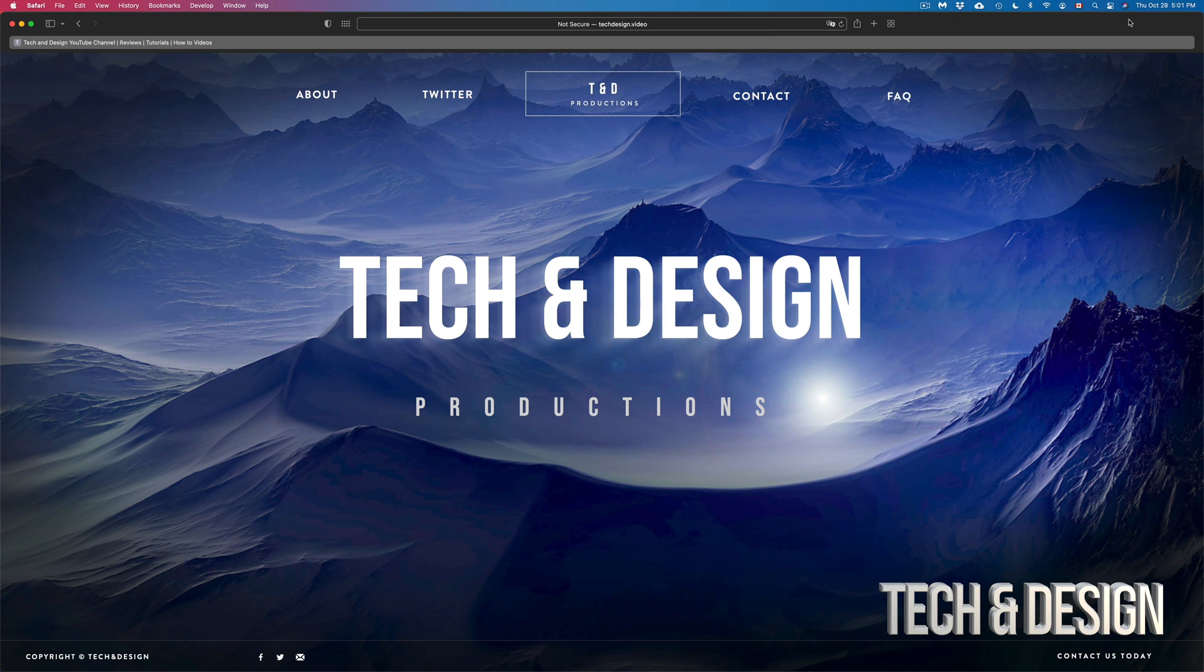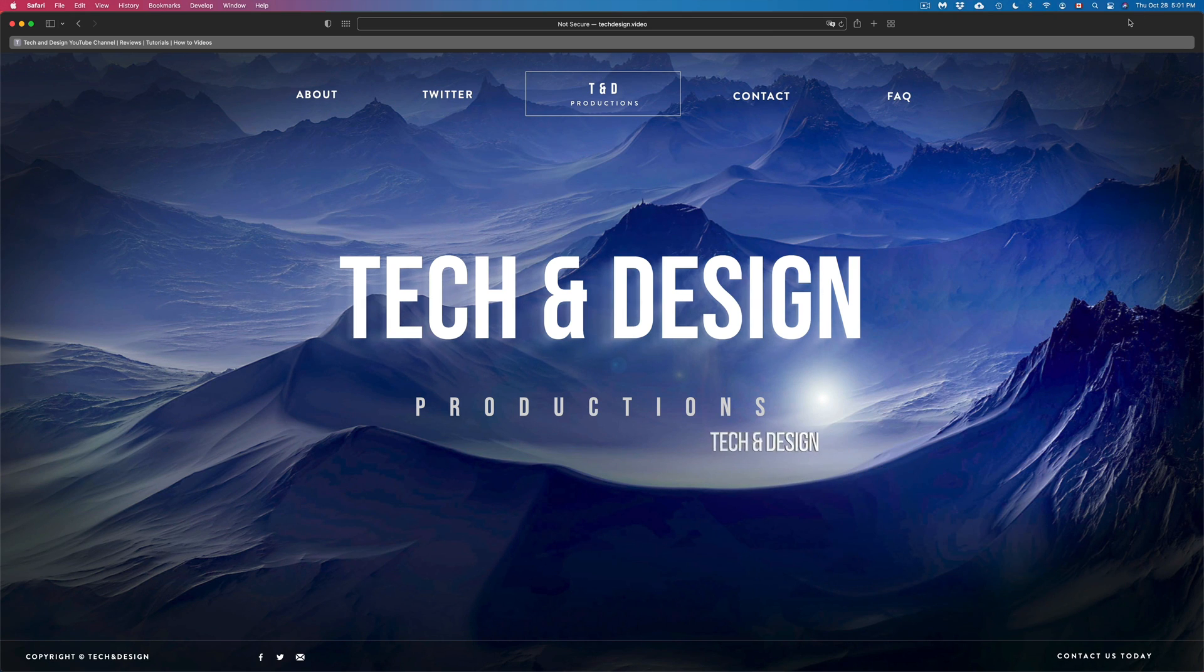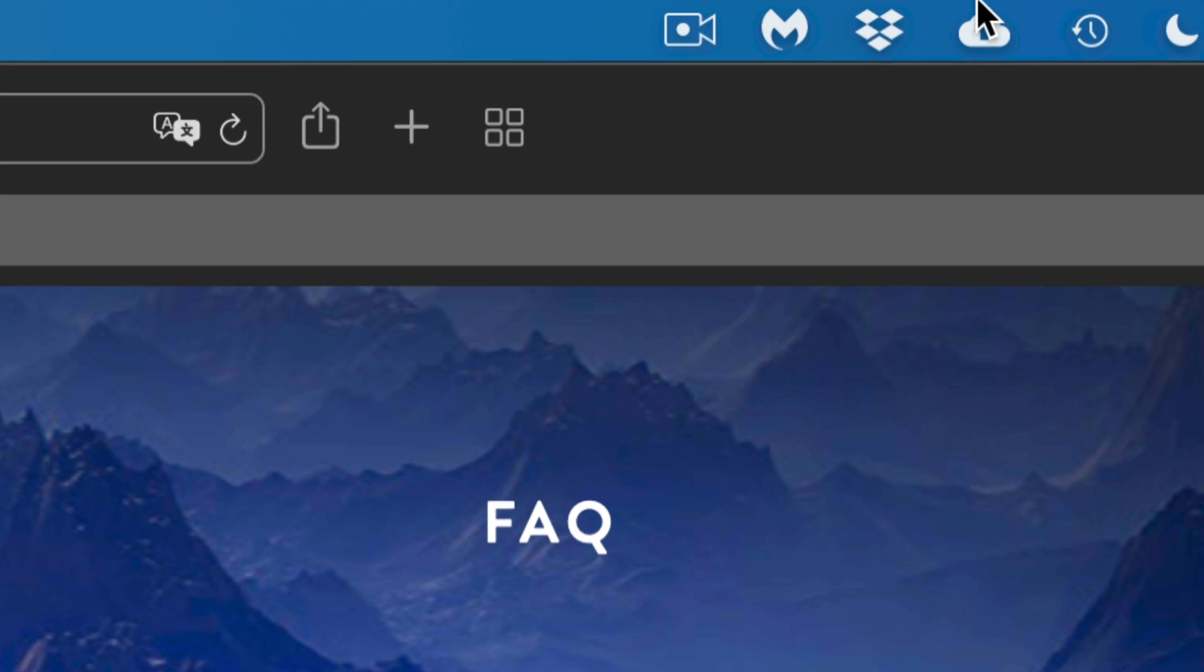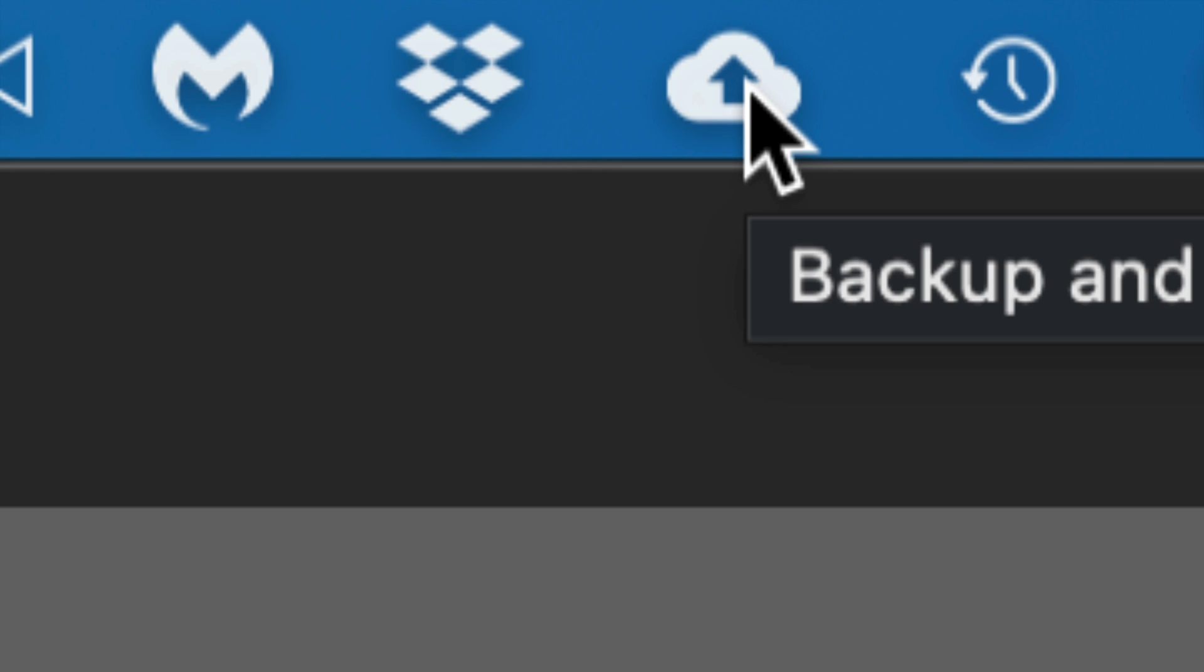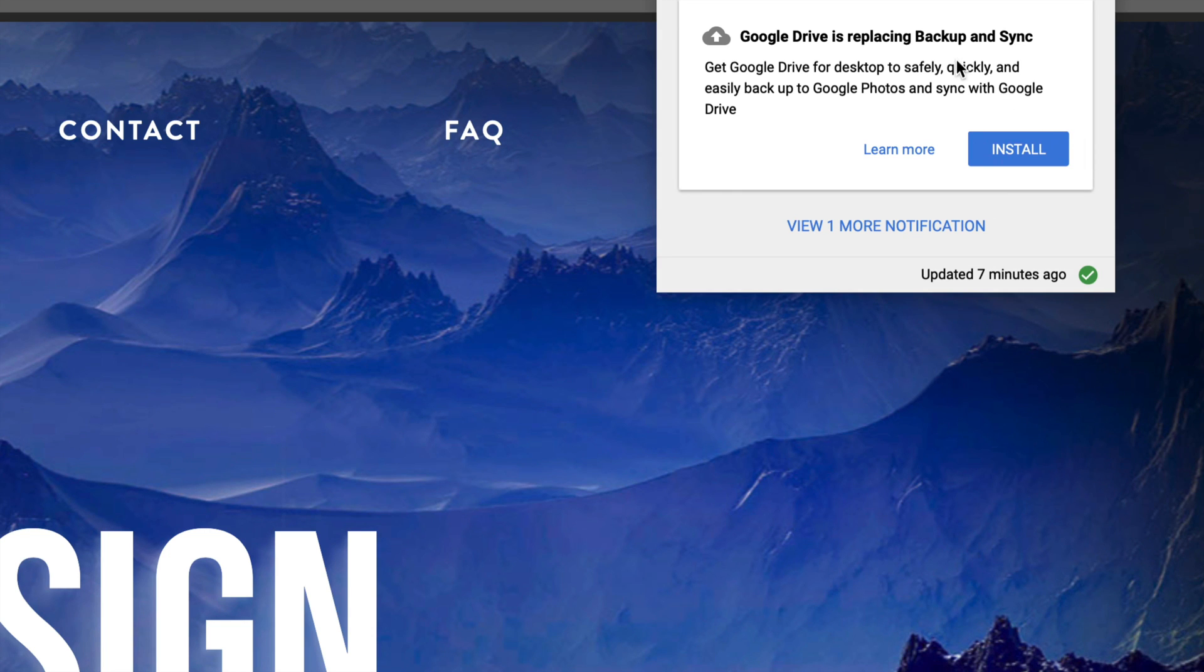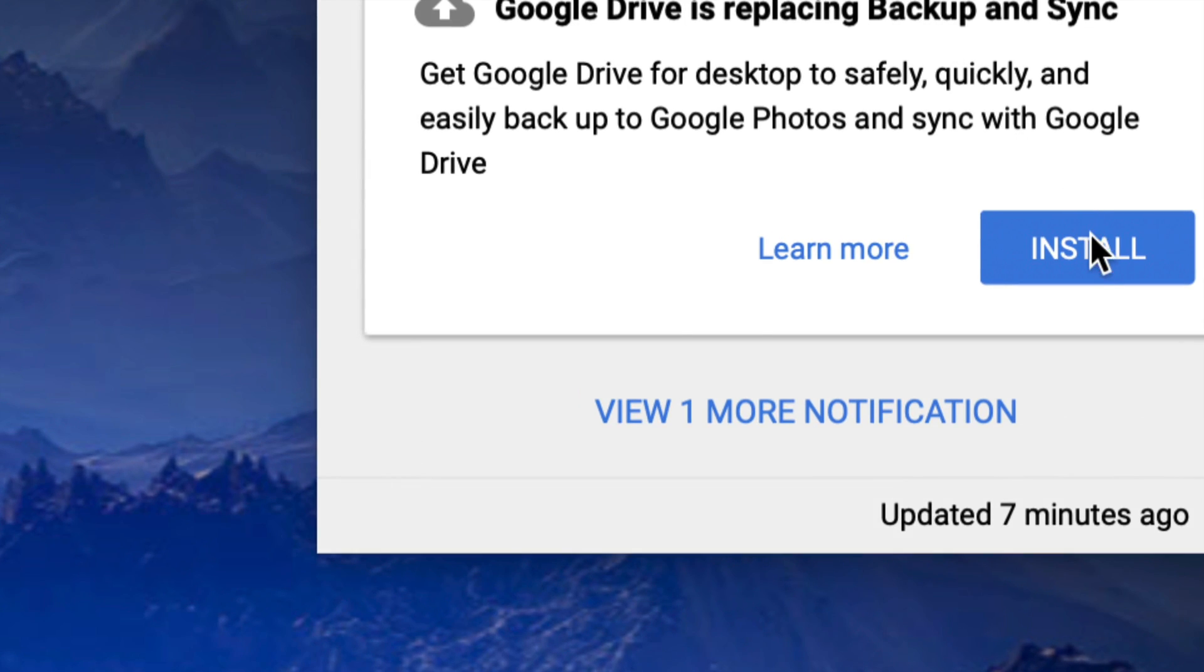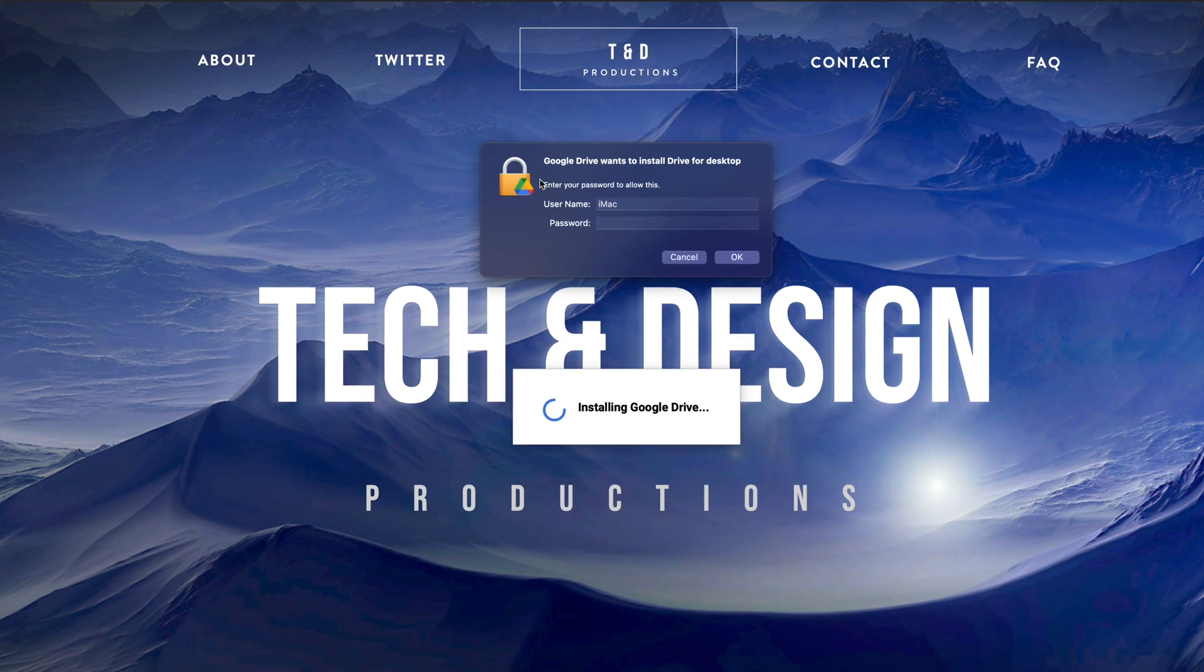If you don't see that message anymore popping up because that only usually pops up at the start when you just start up your Mac, don't worry about it. Just go on the top, you will see this arrow here with the cloud icon. Just tap on it once, you should see this again, then just press on install.